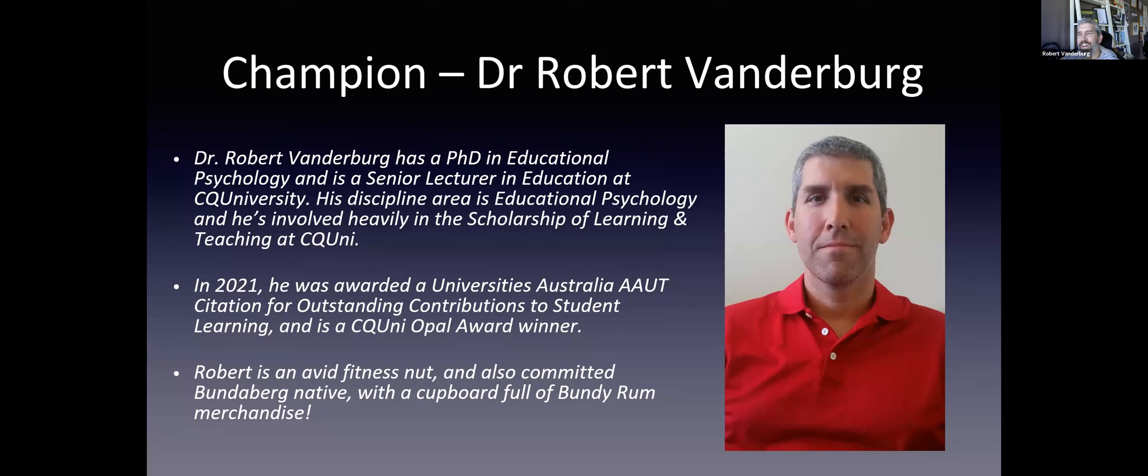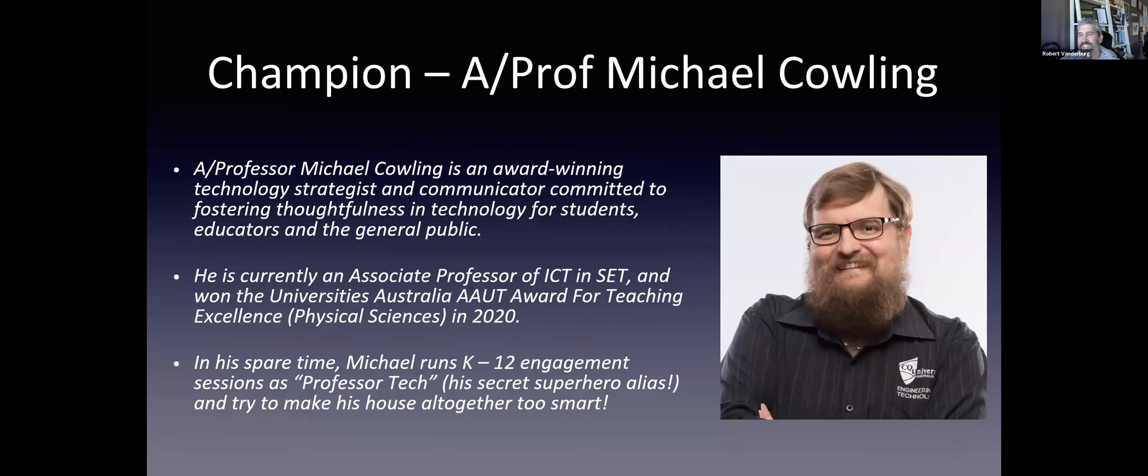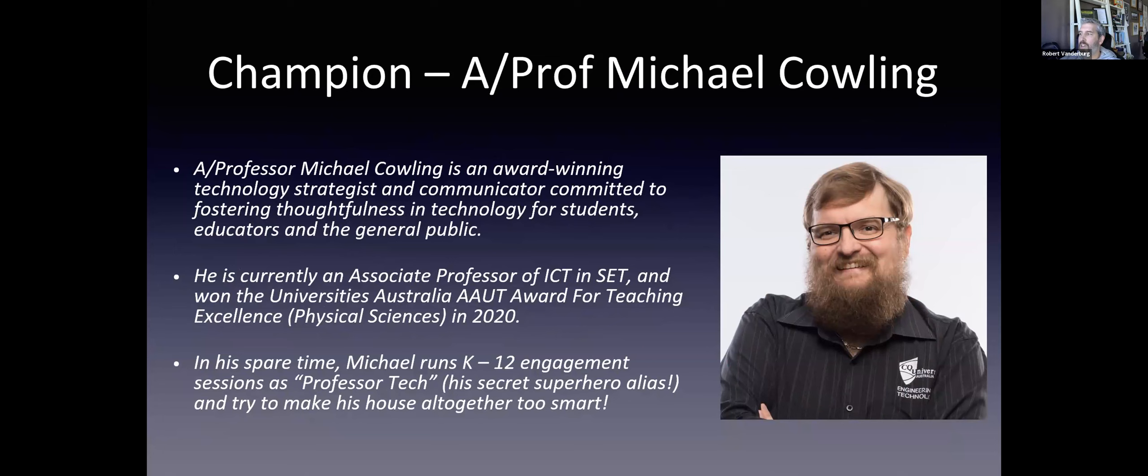Michael is an award-winning technology strategist and communicator, committed to fostering thoughtfulness in technology for students, educators, and the general public. He's currently associate professor in ICT, and he won the very prestigious AAUT Award for Teaching Excellence. In his spare time, Michael runs K-12 engagement sessions all over the country.